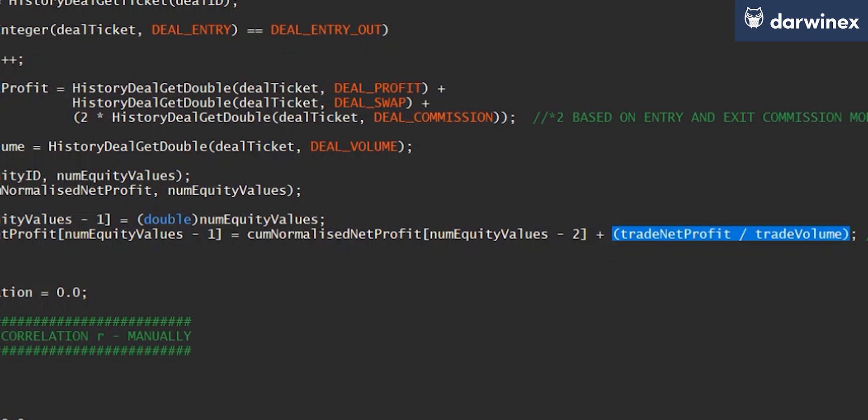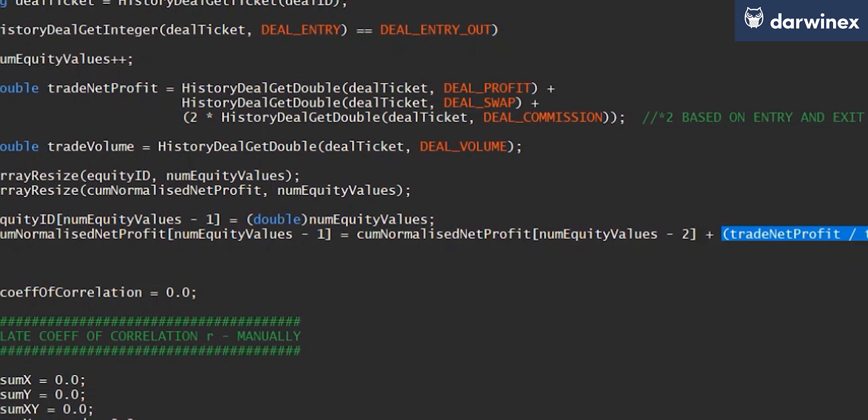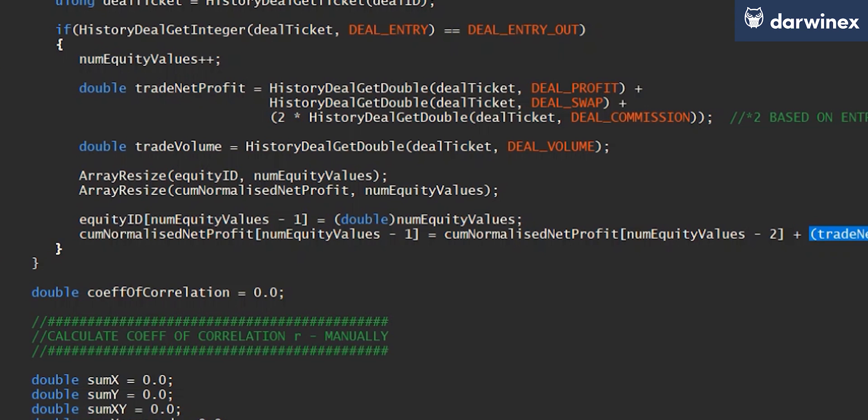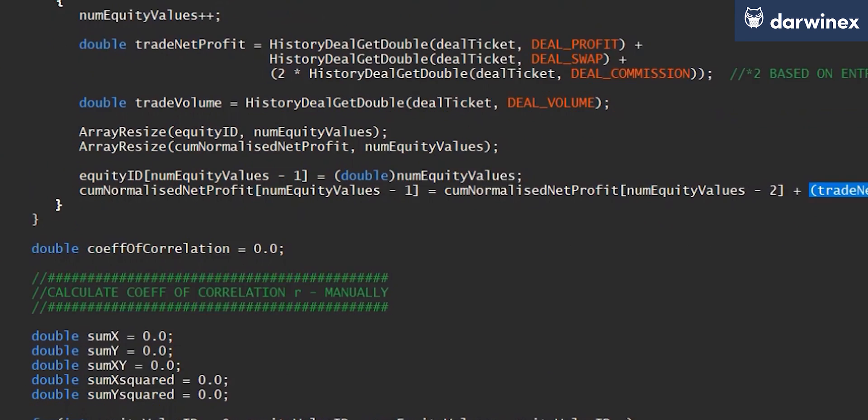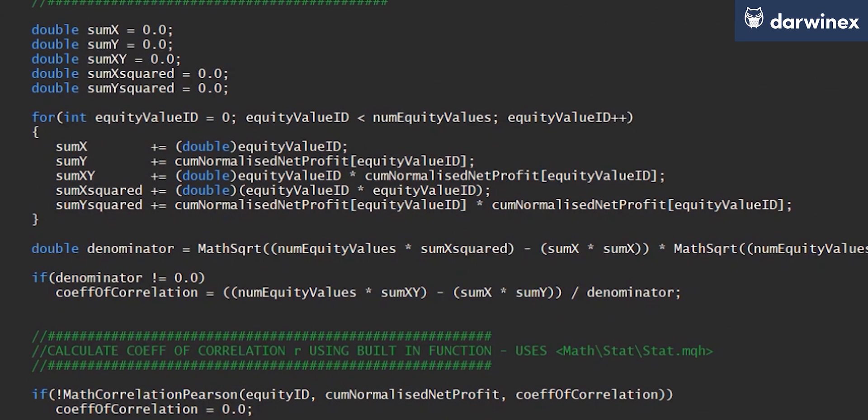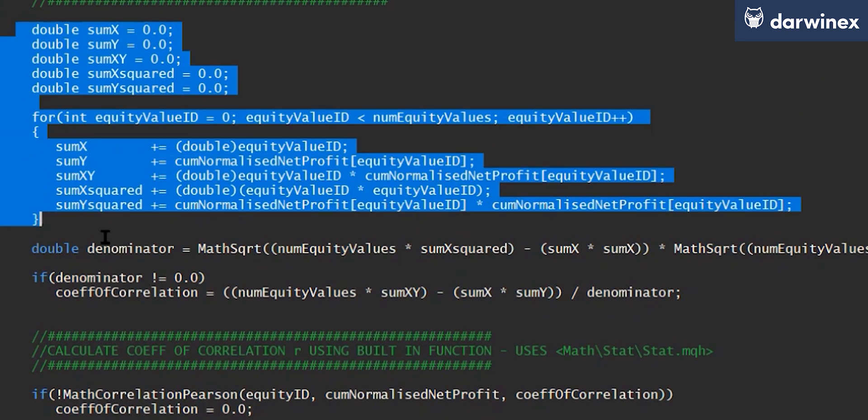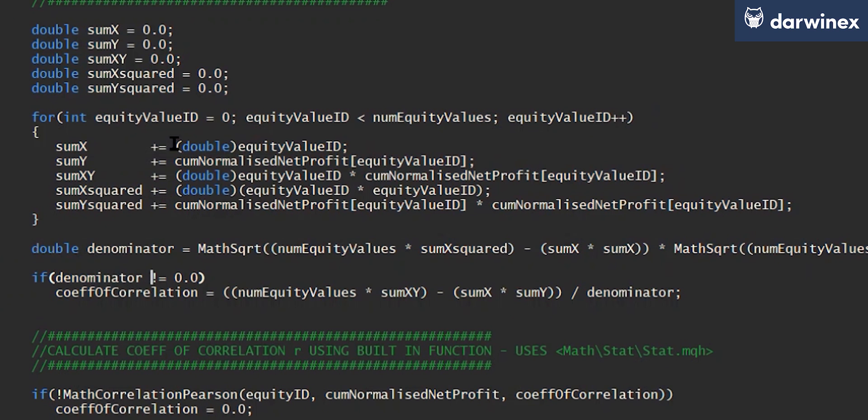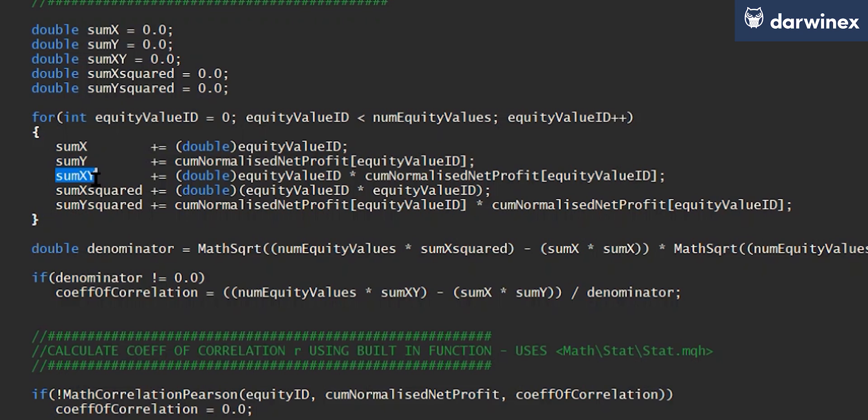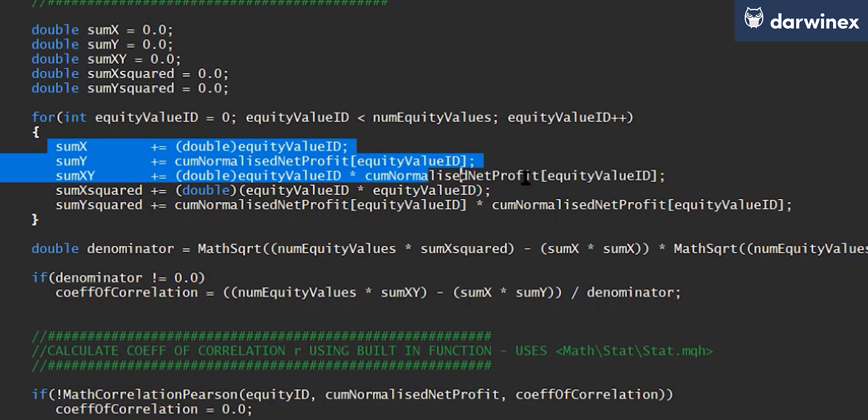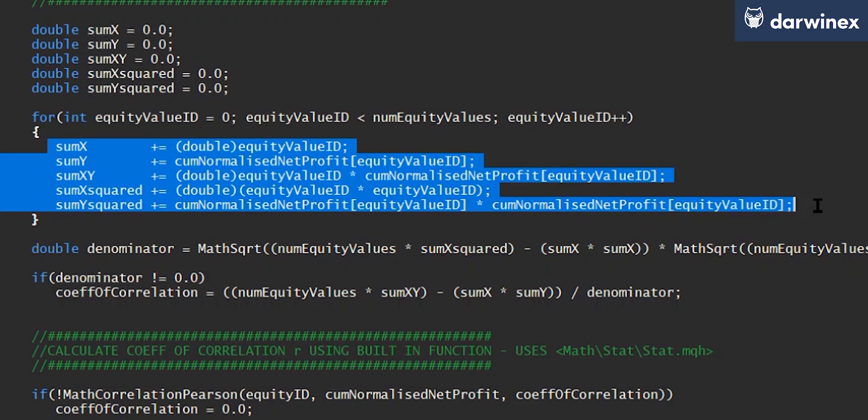Now, there are two ways in which you can do this next step. You can either do it manually yourself. And as I showed you in the previous part, the calculation can appear a little daunting. But in actual fact, the execution of that is relatively simple. So here we simply iterate through each of the equity values that we've already stored in the array. And as we go through that, we continually increase the value of the sum of the x values, the sum of the y values, which of course are the equity values themselves, and then the sum of the product of those two, the sum of the square of the x's, and the sum of the square of the y's. And you can see all of those calculations there.